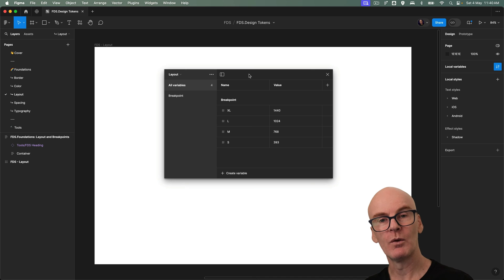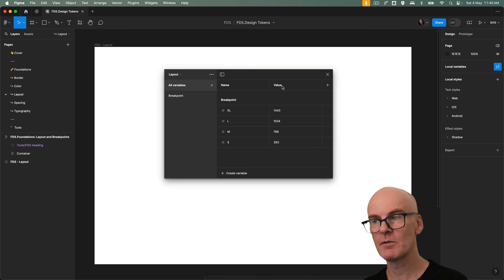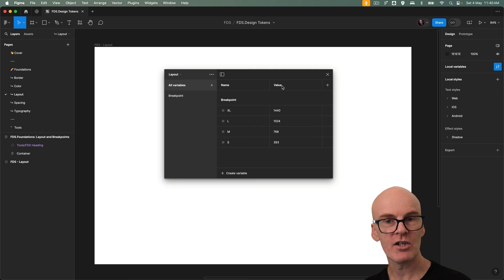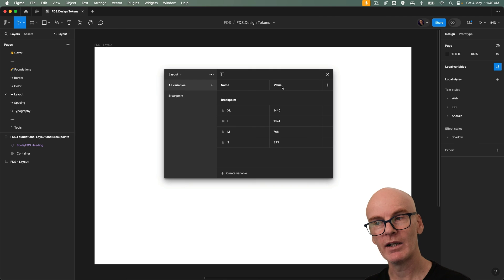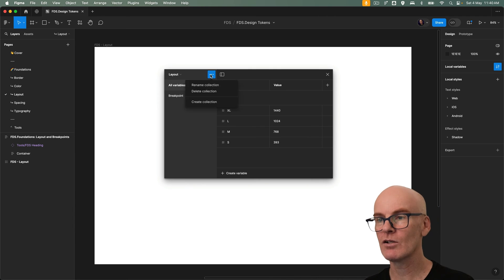And you might be wondering why they aren't set up in modes like desktop and mobile up here that you can switch between. Well Figma just released type variables and we're going to do a typography update which would be something like this.